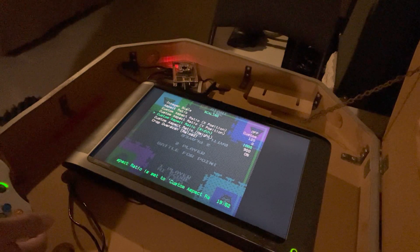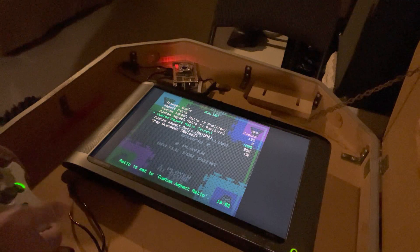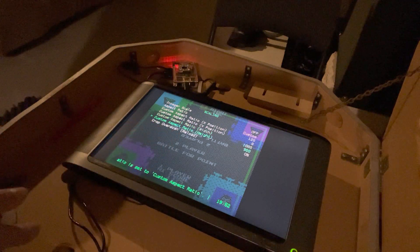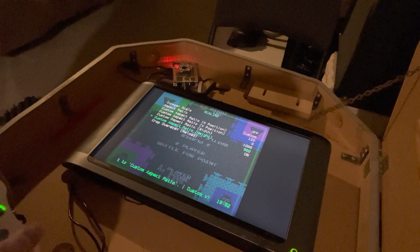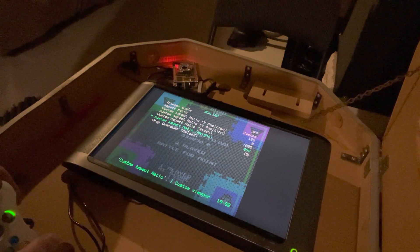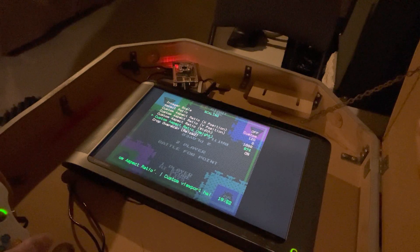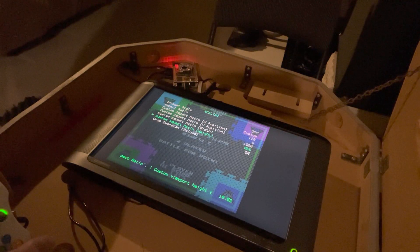Now I'm going to set the custom aspect ratio height to 823. I'm going to just back it down a little bit — it's going to bring it up a bit.